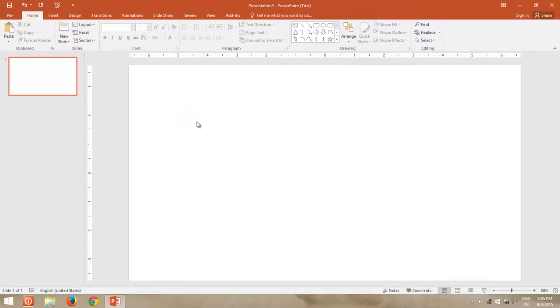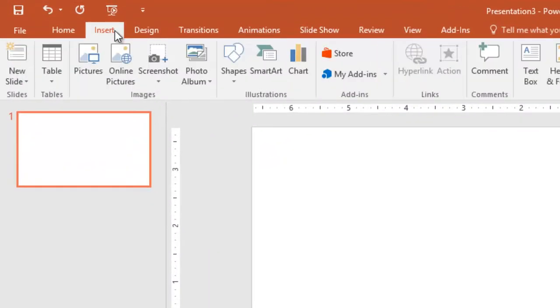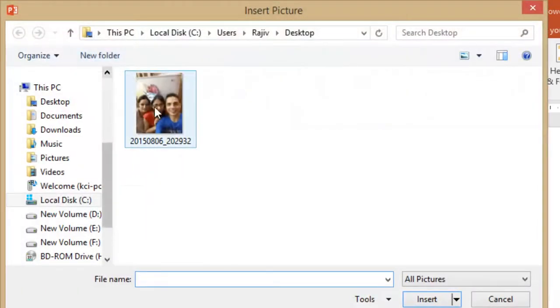Now, insert your GIF file by clicking Insert, and then click Picture. Locate your GIF file, and then click Insert.